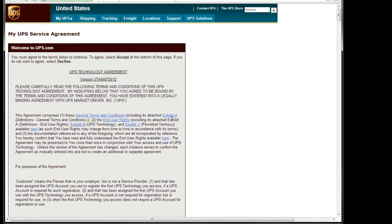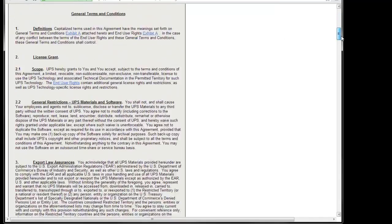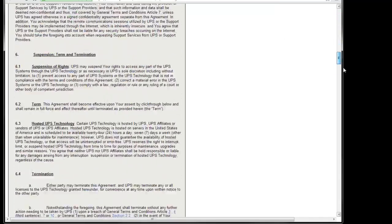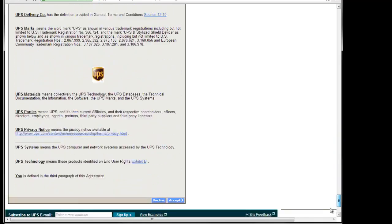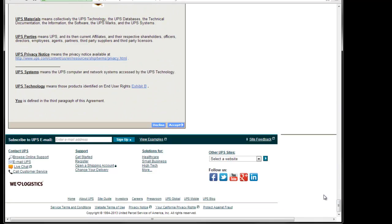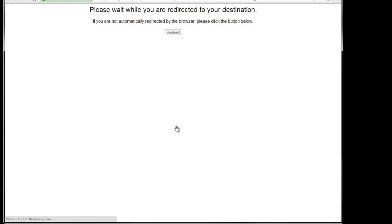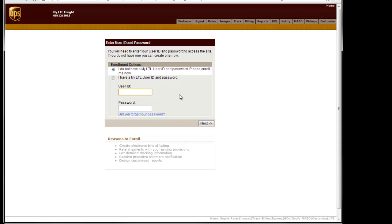I'll then be presented with the UPS Service Agreement screen. We'll scroll to the bottom and click the Accept button. The next screen would appear that we need to log into the LTL website again. Instead, we'll basically change nothing on the screen and just click Next.